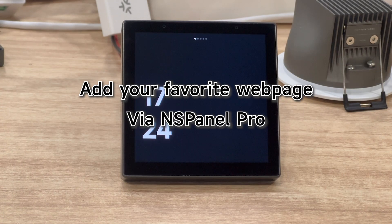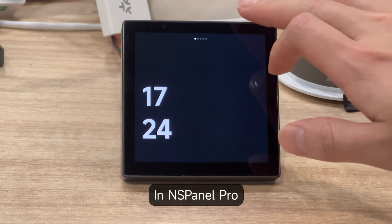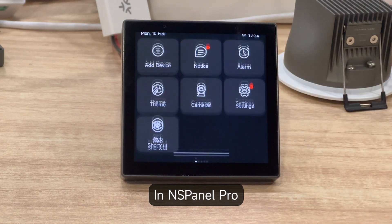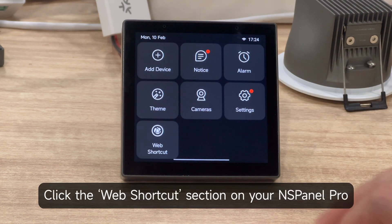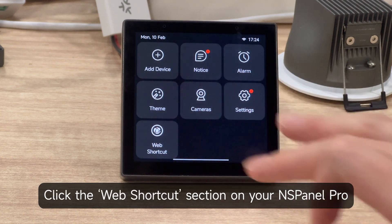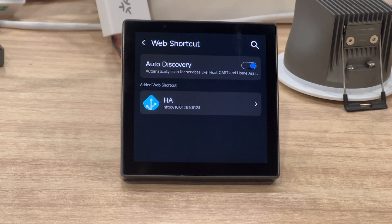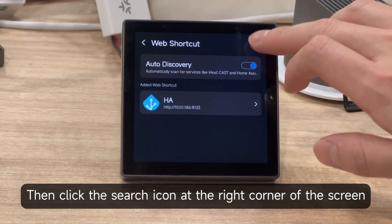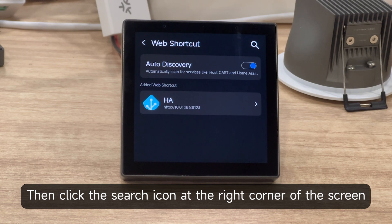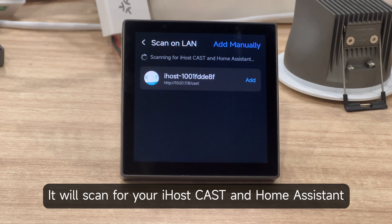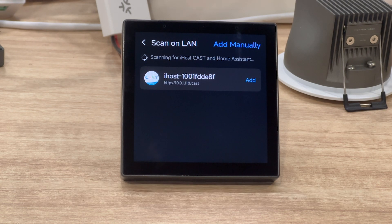Add your favorite web page via NSPanel Pro. In NSPanel Pro, click the Web Shortcut section, then click the Search icon at the right corner of the screen. It will scan for your iHost cast and Home Assistant.